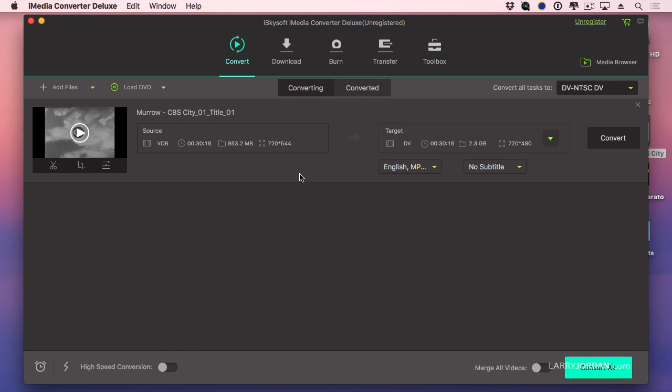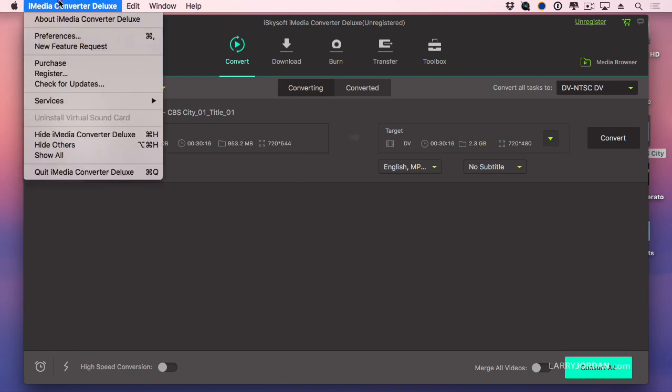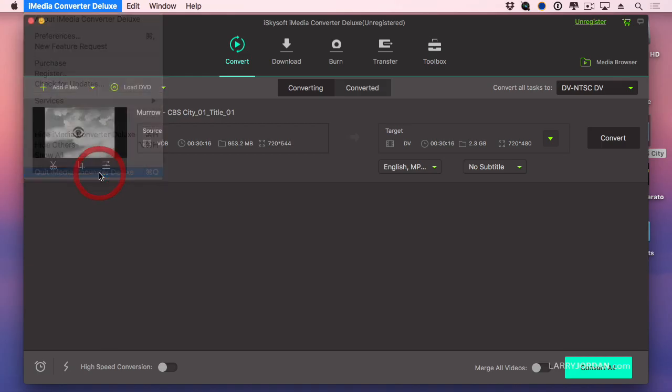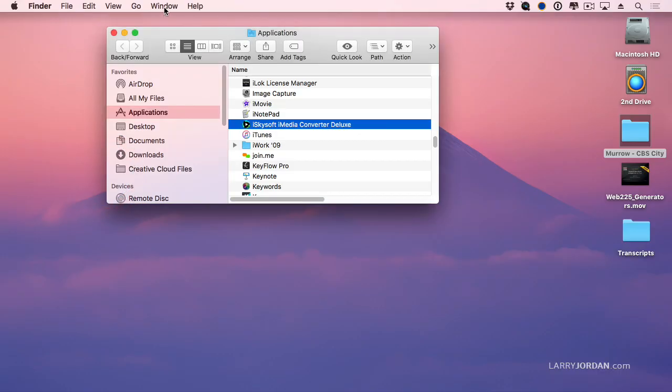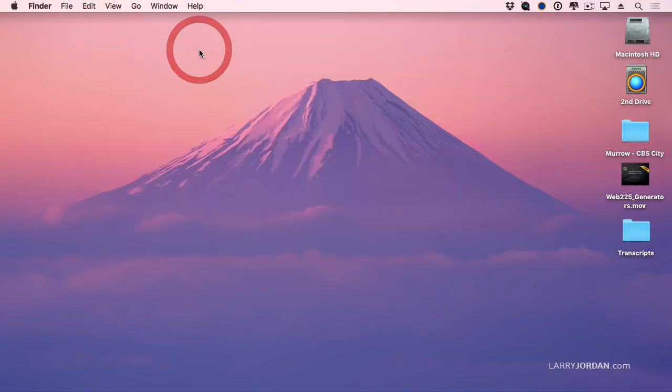So this is a really good program for converting non-copy protected DVDs. If it's a copy protected DVD and you don't own the copyright, it's not appropriate for you to convert that video. But anything that you have created that you've burned to a DVD, copy protection can only be added when it's replicated at a manufacturing plant. We can't add copy protection when we burn our own DVDs.